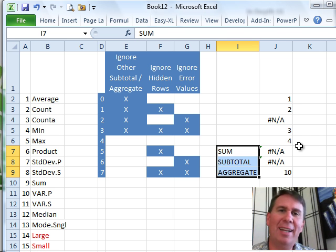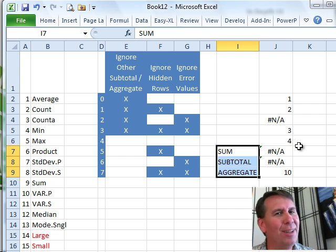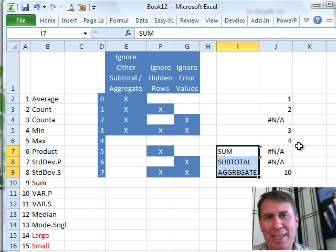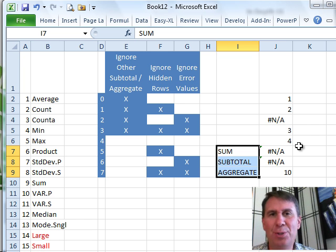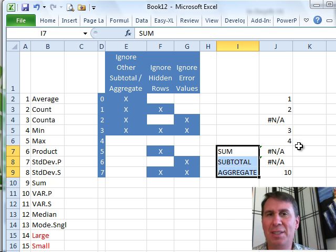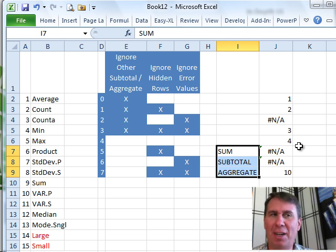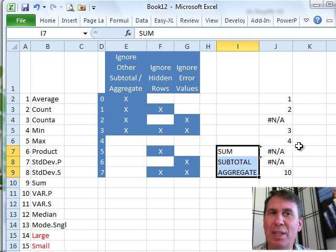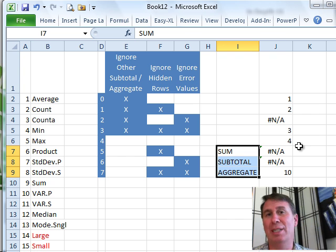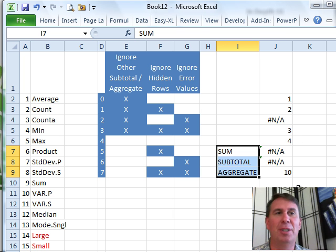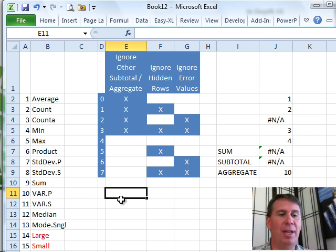Excel 2010 added a lot of functions, but a lot of those were simply international issues or getting the statistics probability functions to have common names. But the one really good new function is called Aggregate.